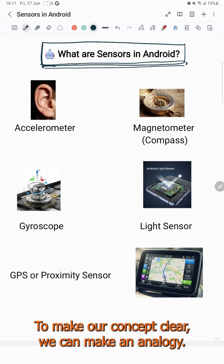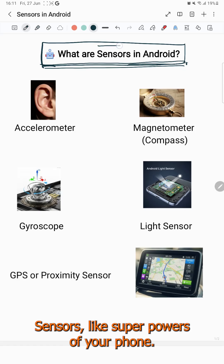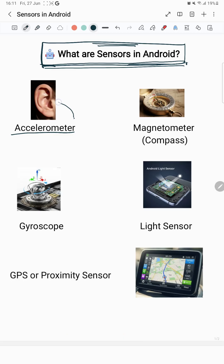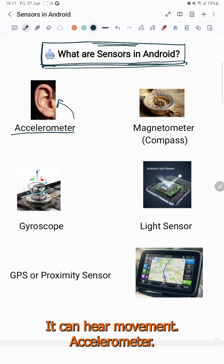To make our concept clear, we can make an analogy. Sensors are like superpowers of your phone. Imagine our phone is a superhero. You can hear movement — accelerometer.